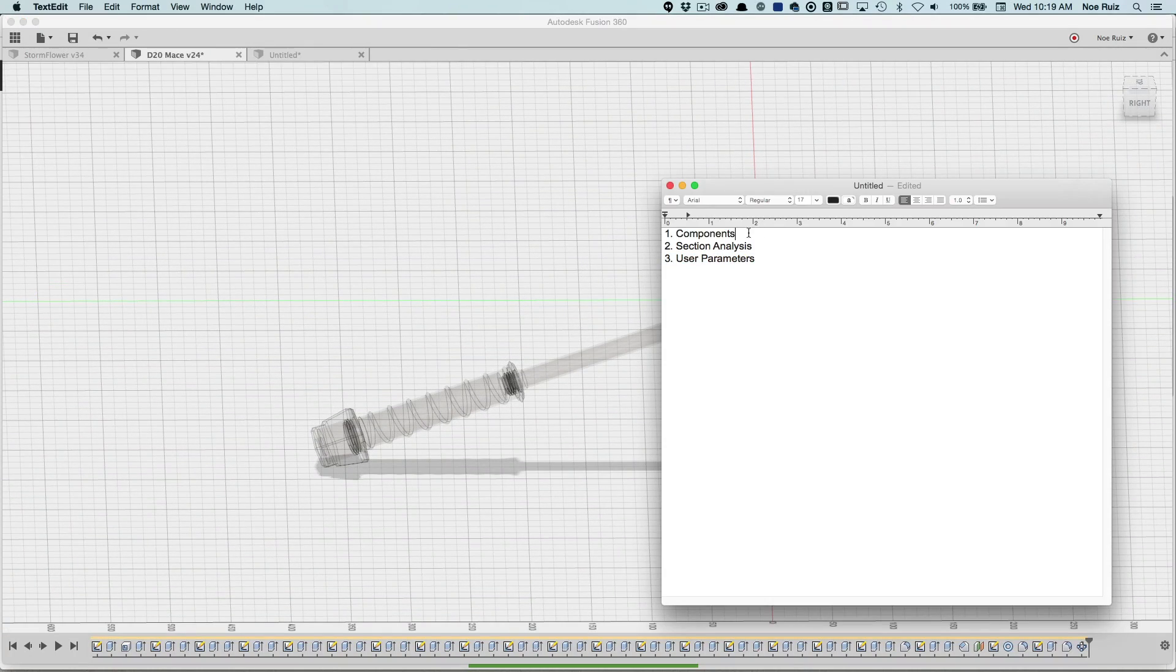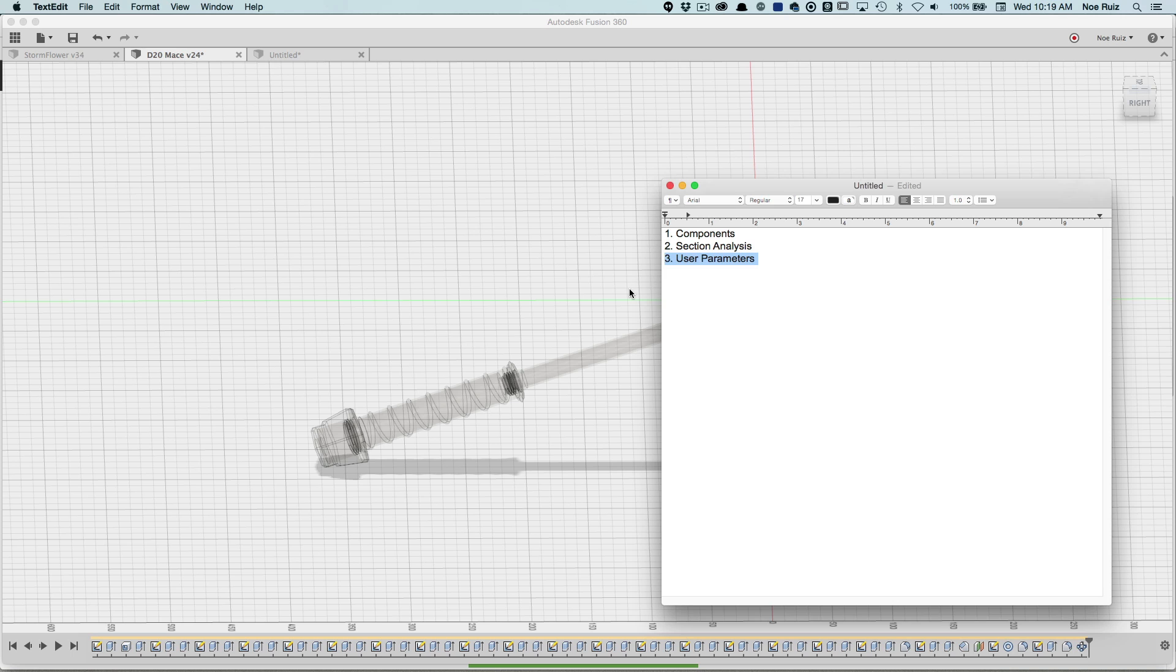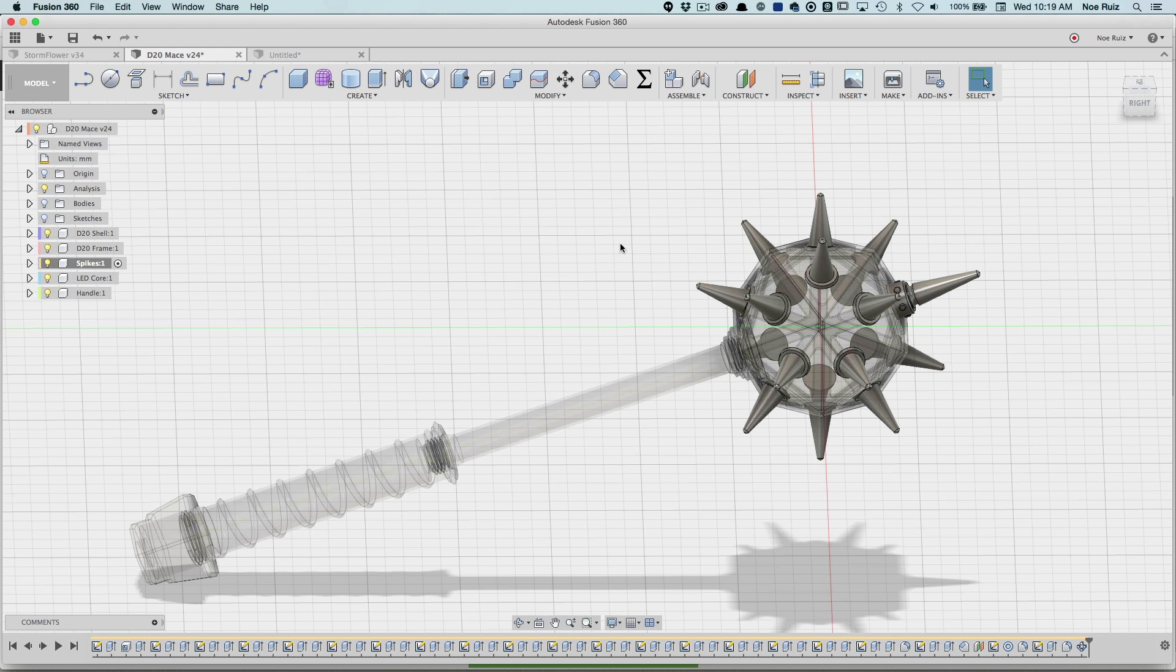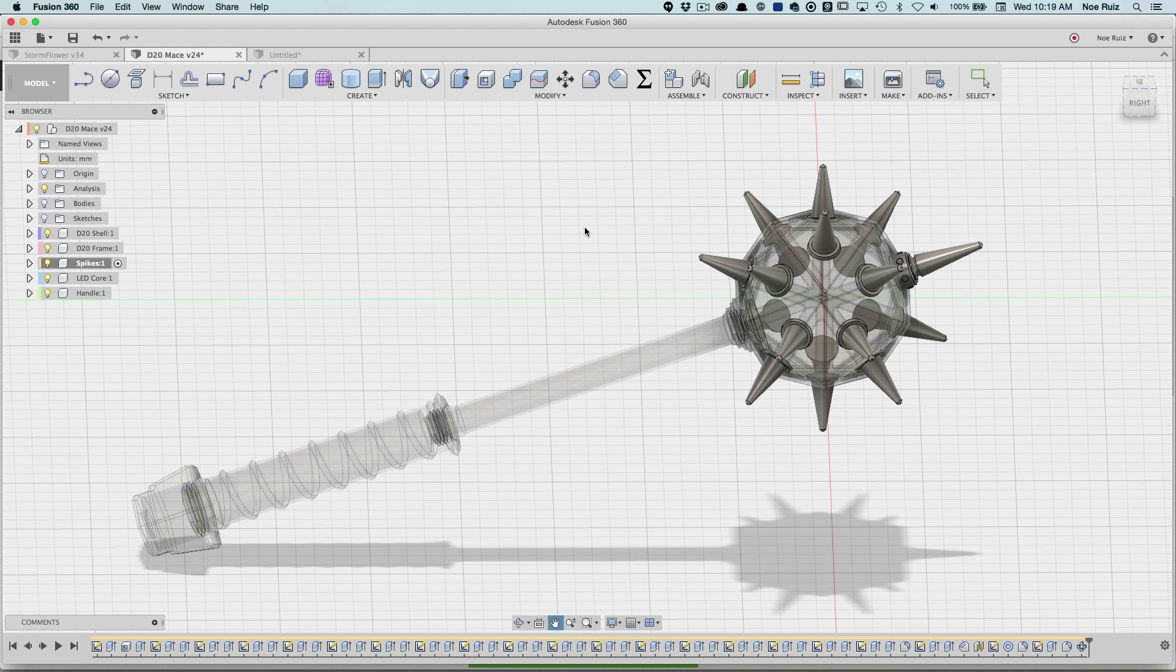And those are the top three features that really help put this design together. Again, they're here: Components number one, section analysis, number three, user parameters. I've done a tutorial on all of them except section analysis. I think it's self-explanatory. So yeah, there you go.